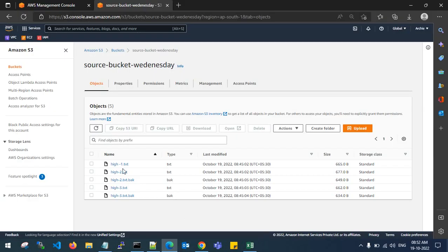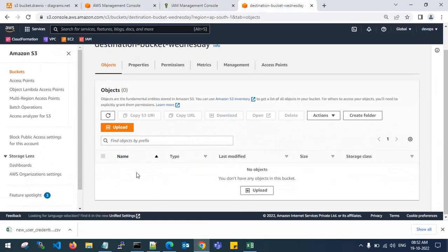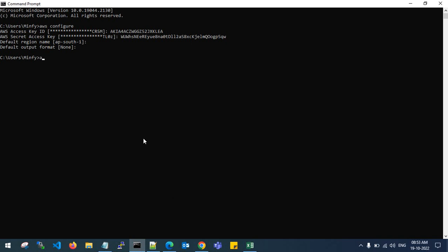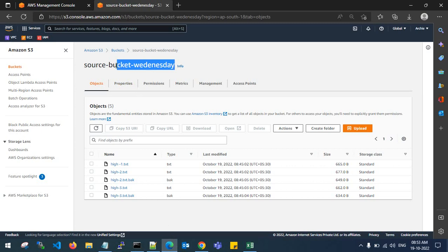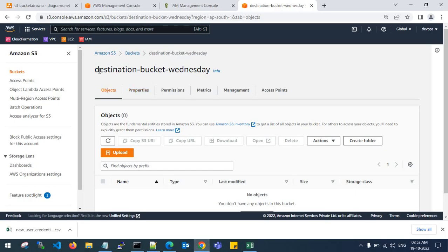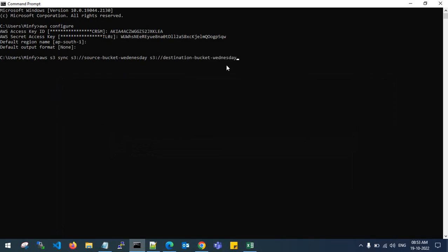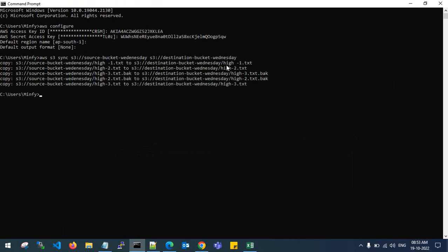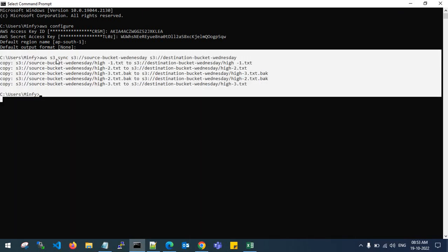Now you need to copy S3 objects from the source to the destination account. Enter the command: aws s3 sync s3://source-bucket-name s3://destination-bucket-name. If the buckets are in different regions, specify the region flag. My source and destination buckets are in the same region. Hit enter and it will automatically copy the S3 objects into the destination bucket.